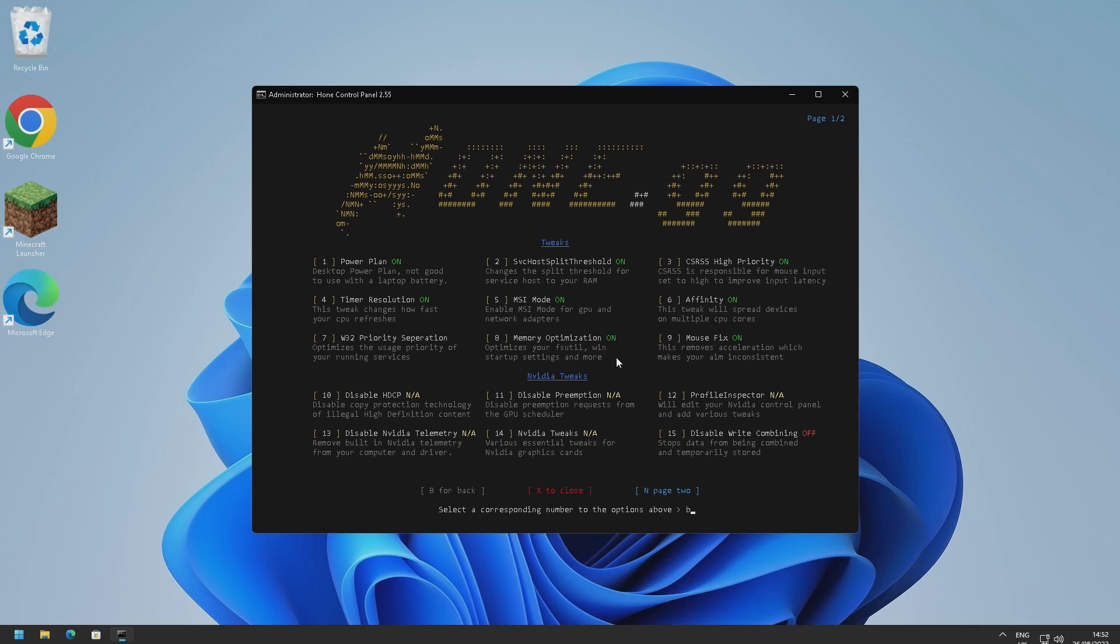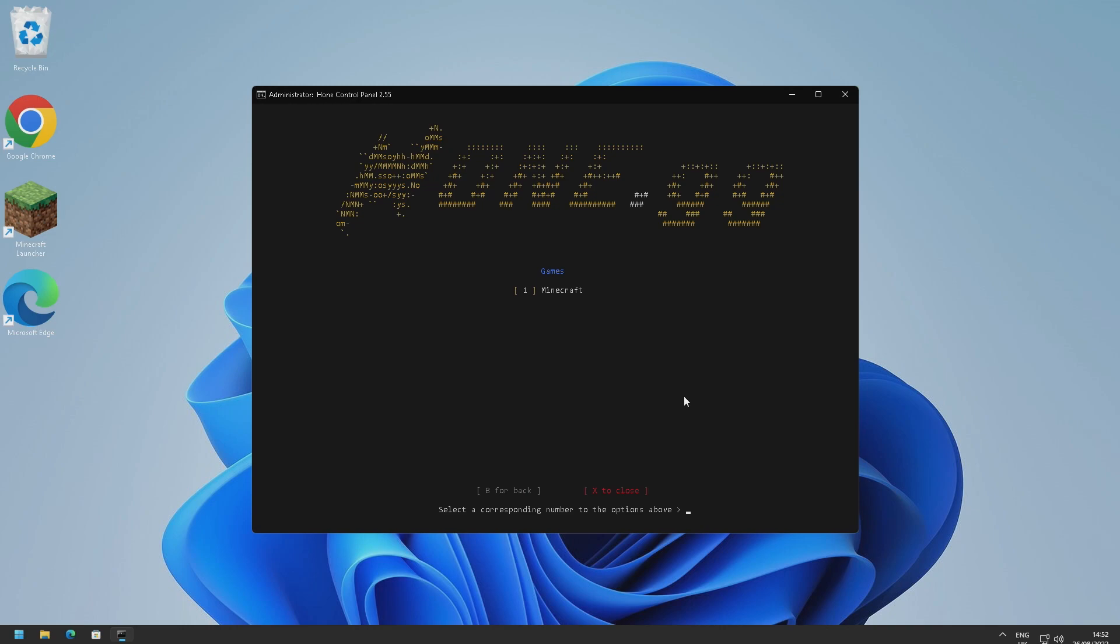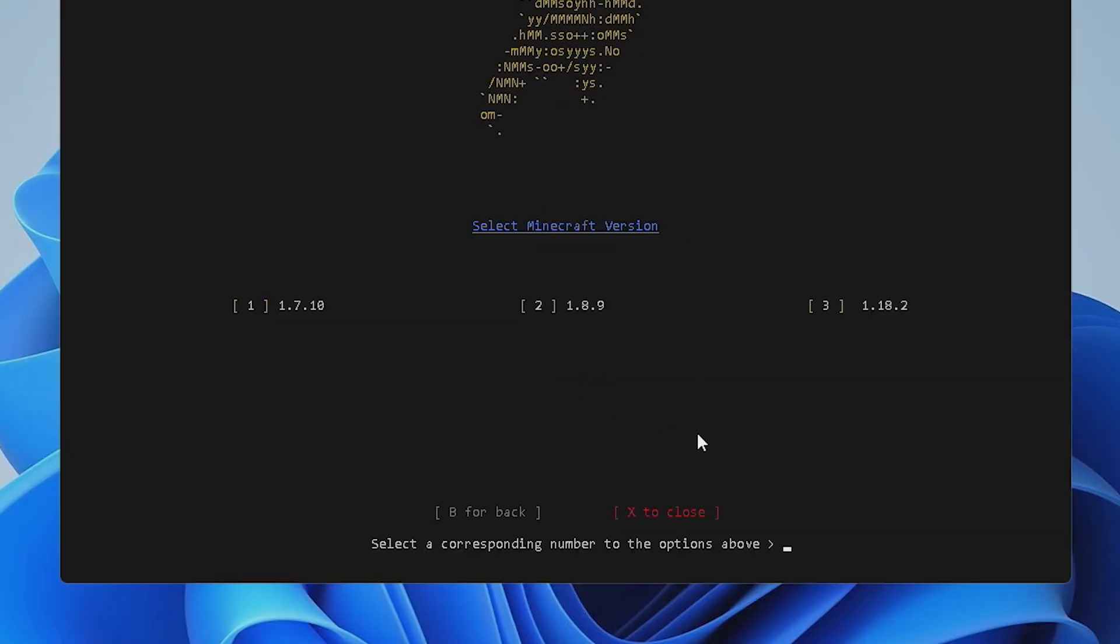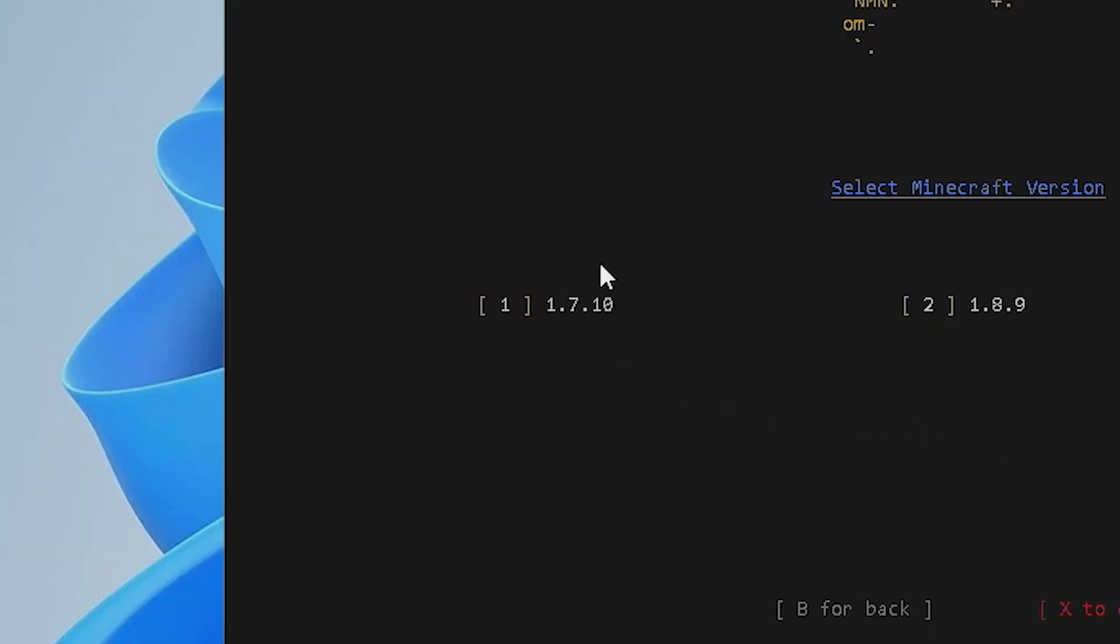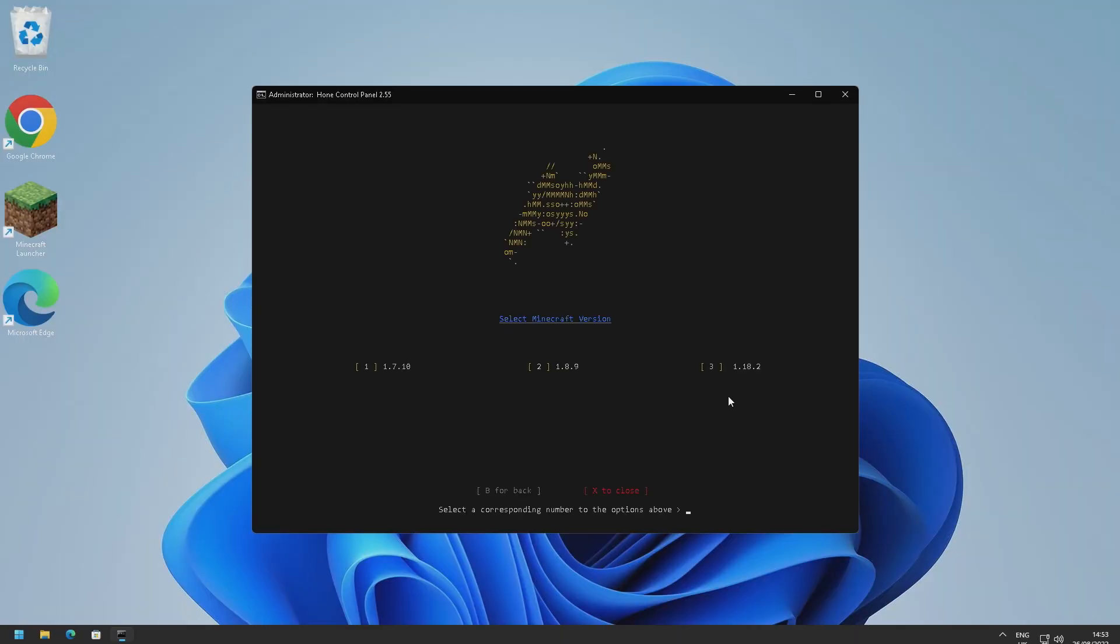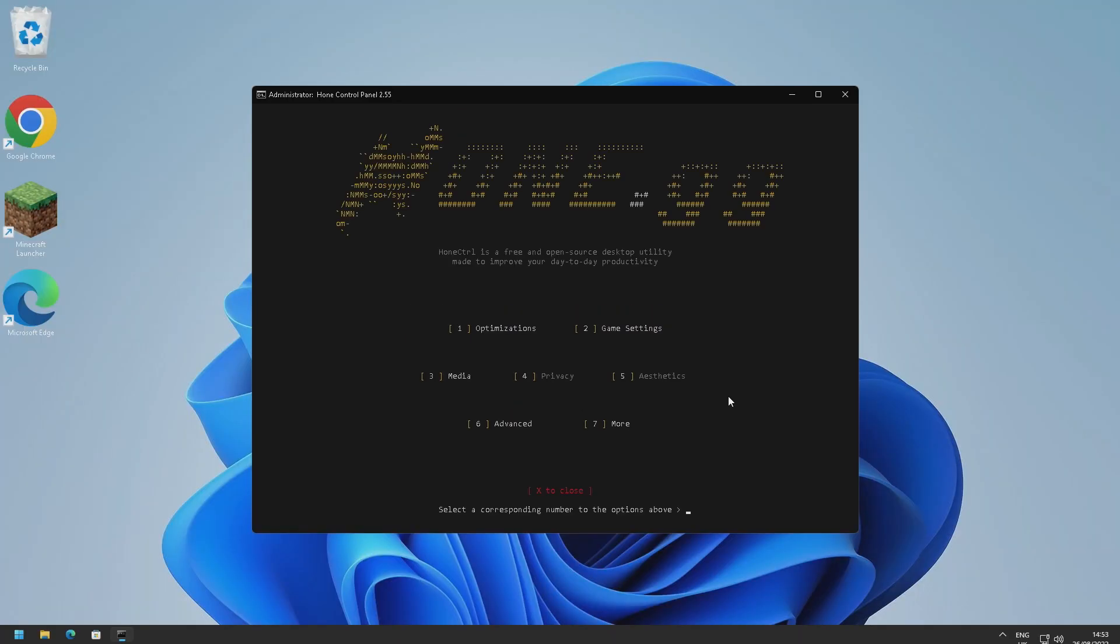So now we're on to game settings. So if we press two, as you can see here we've got a Minecraft section here. So we're just going to go ahead and press one for Minecraft. So I'm going to go ahead and select 1.8.9 because that's the version that I mostly play. There's also 1.7.10 and 1.18.2. So I'm going to go ahead and optimize version 1.8.9. So I'm just going to press two and it says settings have been applied. Go back and that is game settings done.